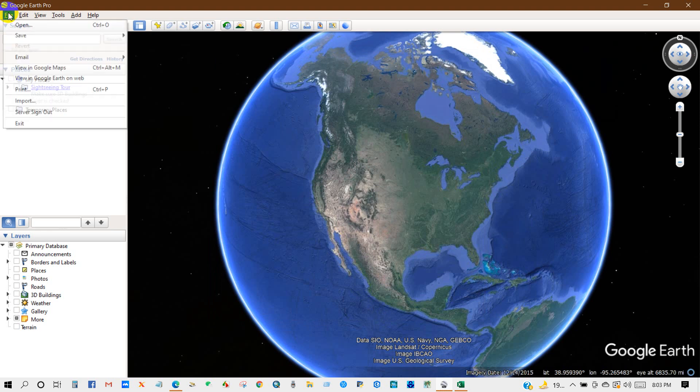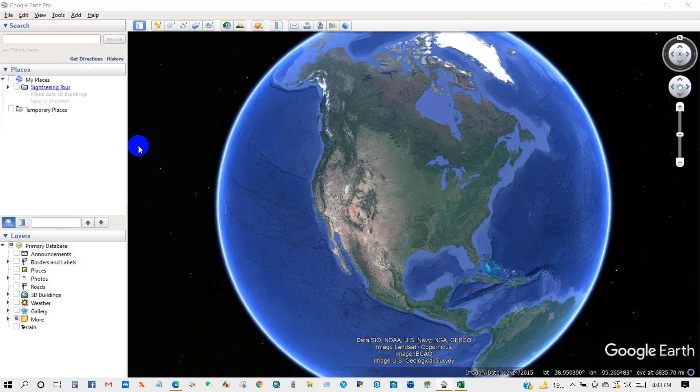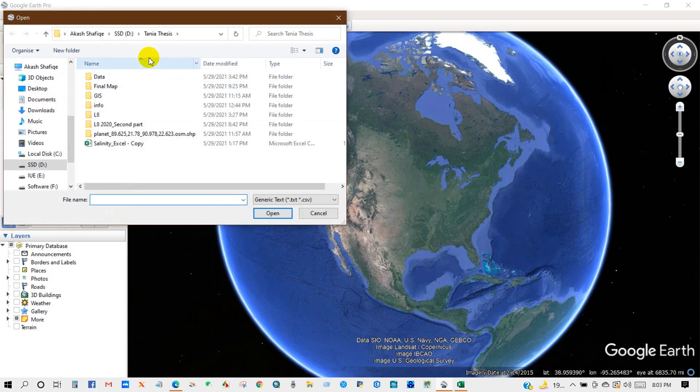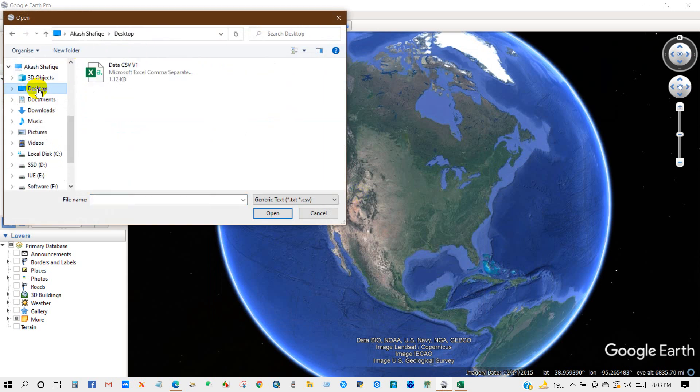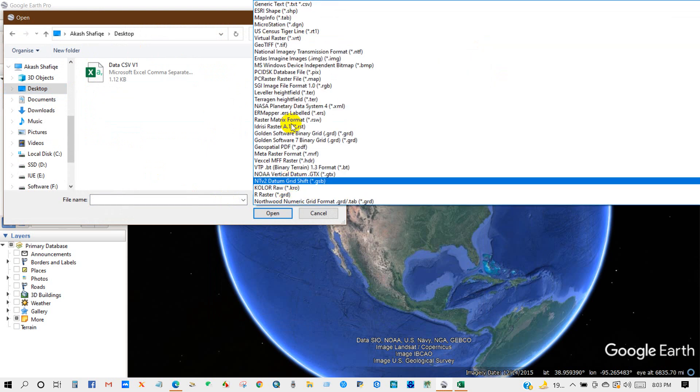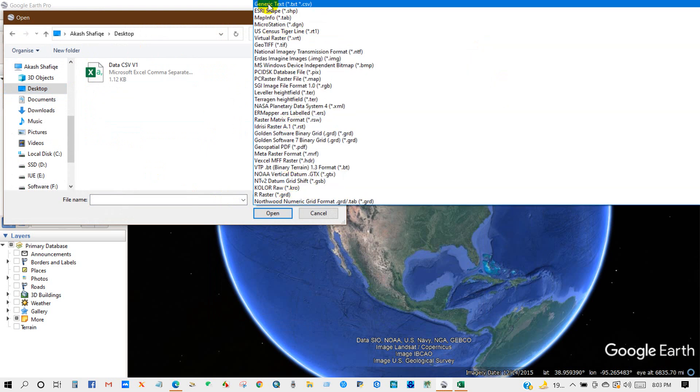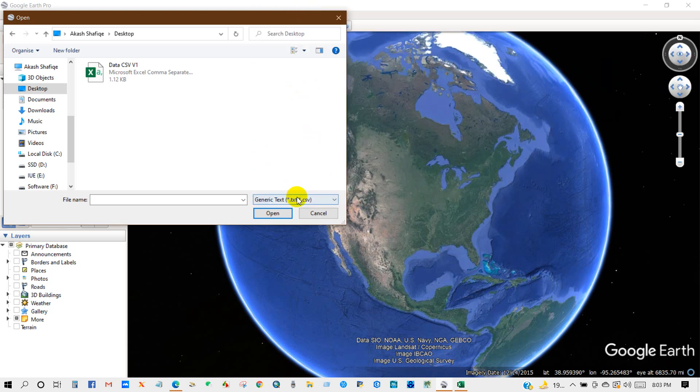And then File, Import. Go to the folder for your data and then select generic text dot CSV, select and then click Open.